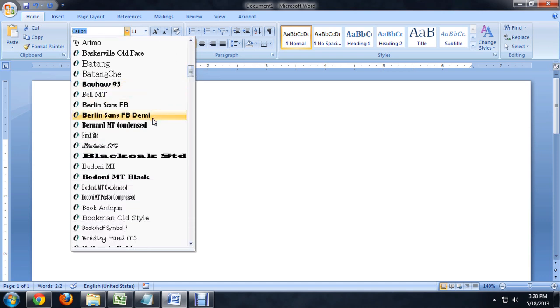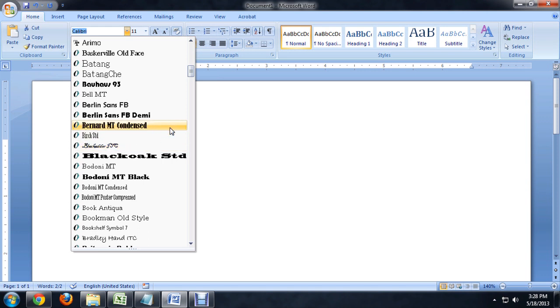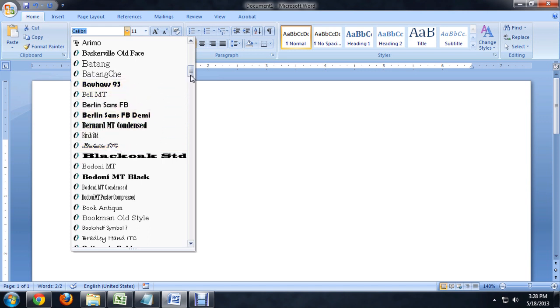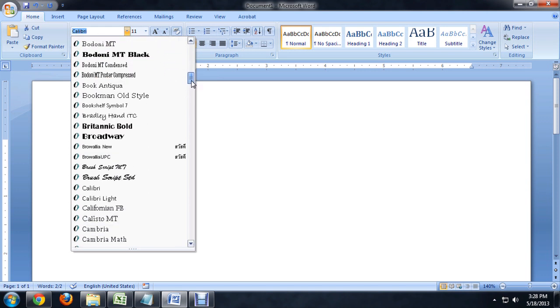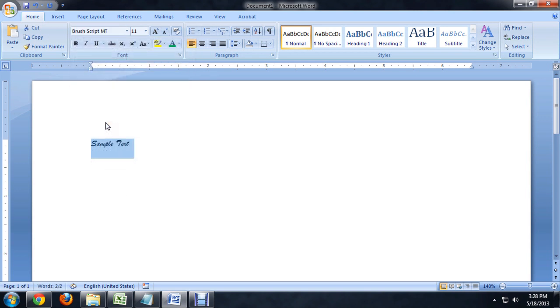And we can see this is kind of a cursive-ish looking font. But if we go down to like the British cursive, this British script. We click on that.